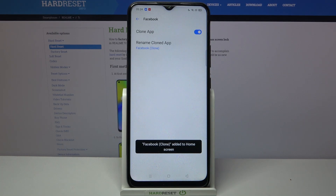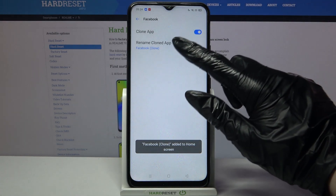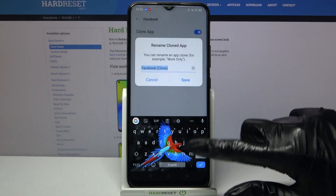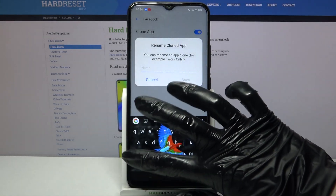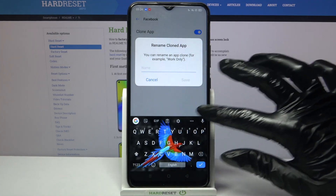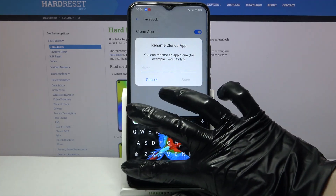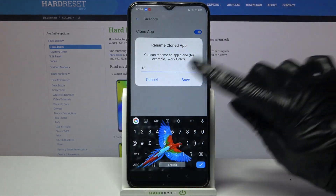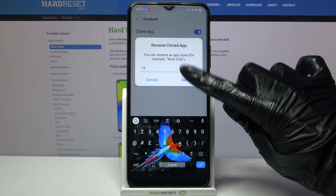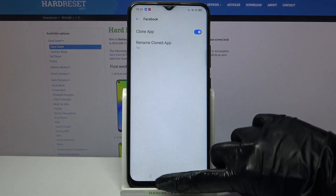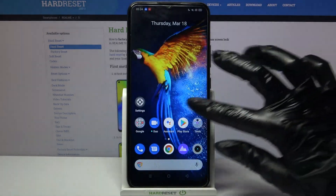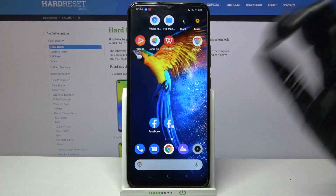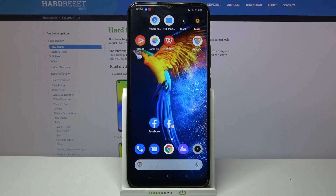Then you can click on rename cloned app and type whatever you want to. I will go with 13. So now when I click save and go back, I can see that Facebook was successfully cloned.